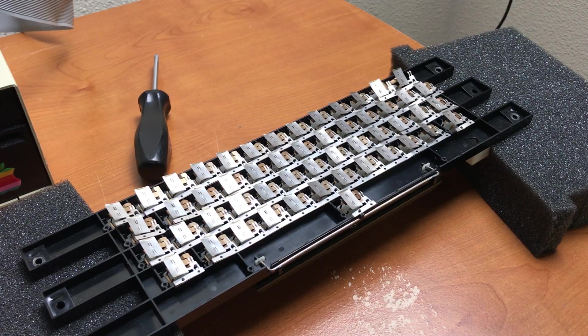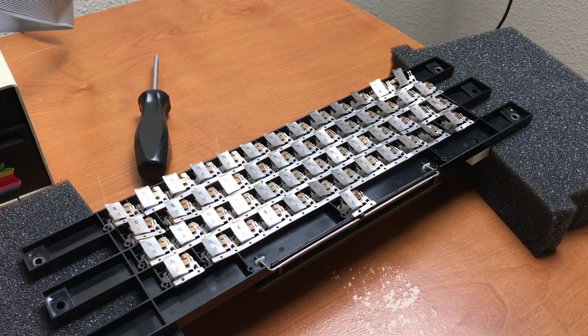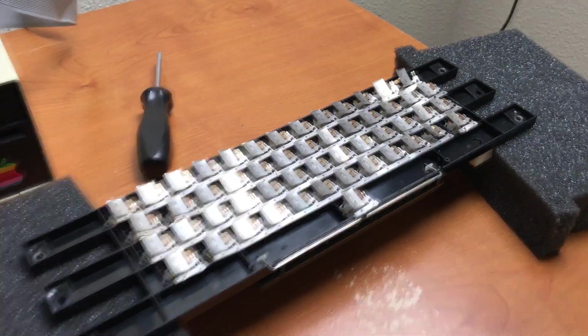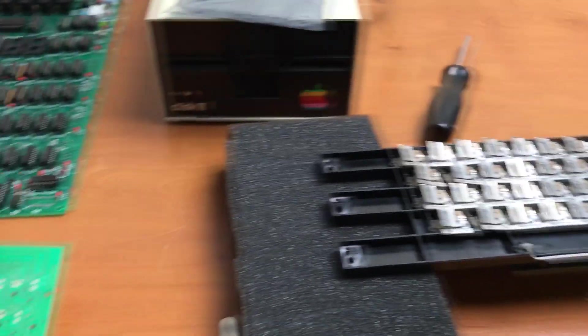This keyboard, when I put it back together, didn't work. There's only a few keys on it that are actually working.